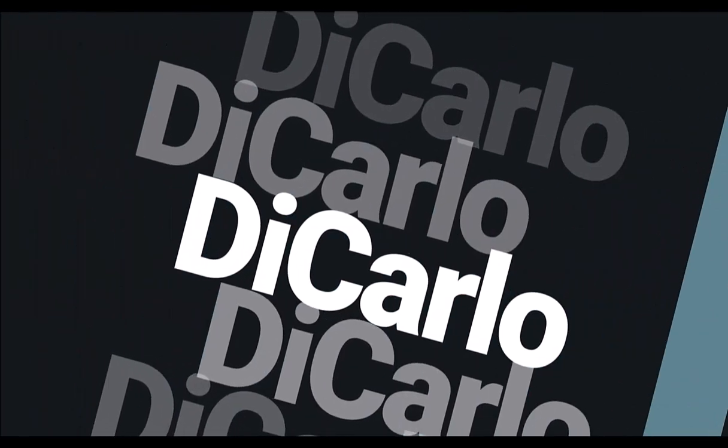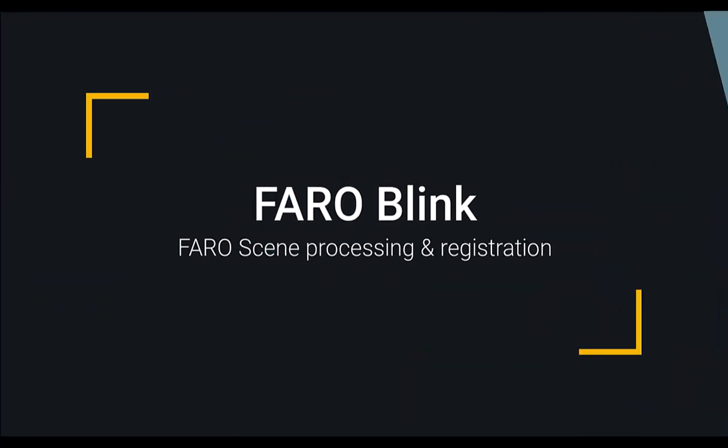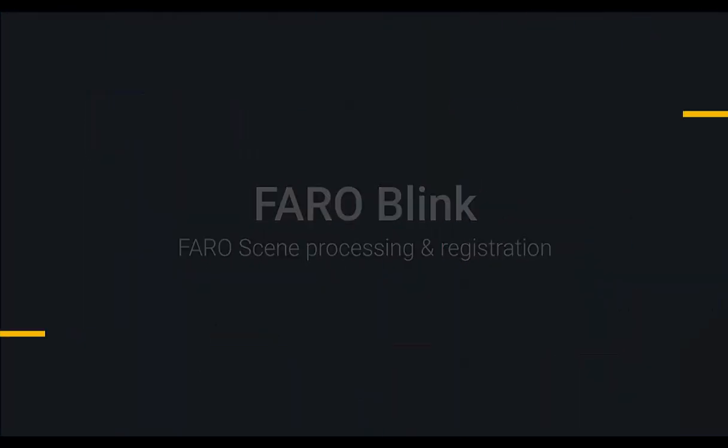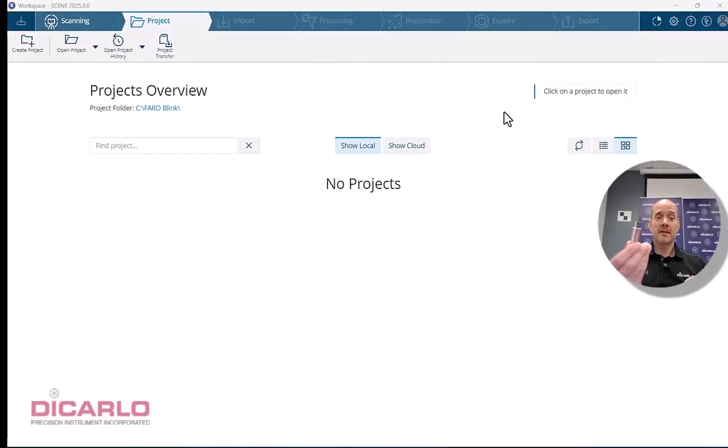This video covers Faro Blink Scanner processing using Faro Scene.